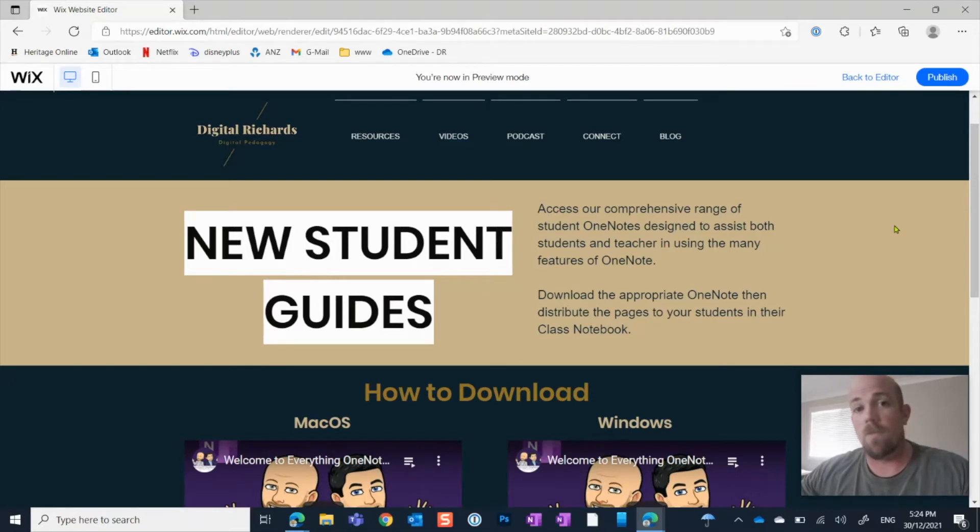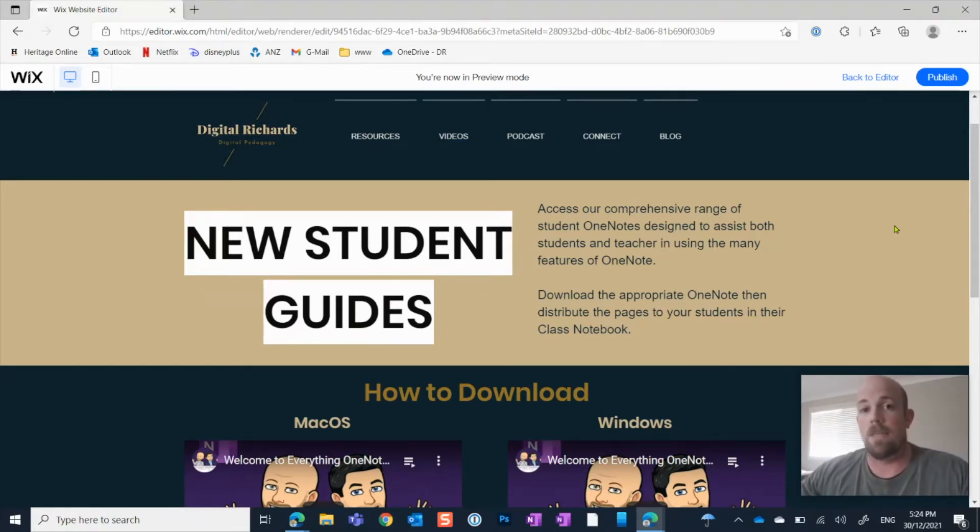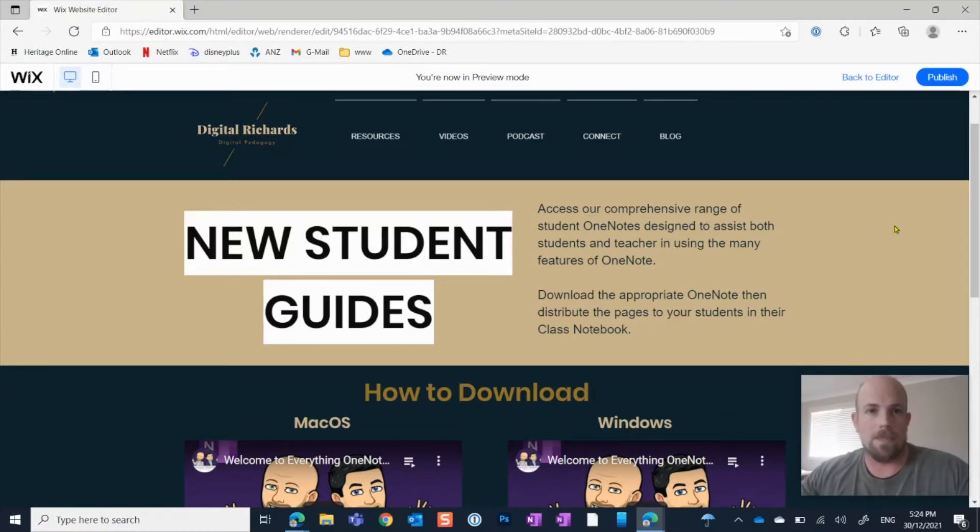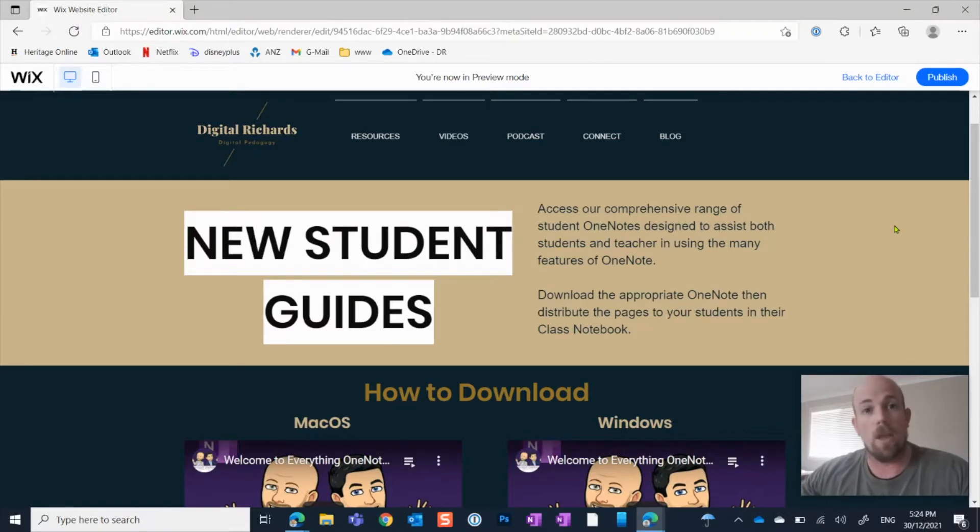Okay, so for this one, I'm actually going to show you how we would do it if you wanted to download our student guide, because it forms the same premise: someone has designed and created a OneNote, made it available to download, and you can have your own copy of it. But you need to know the steps to do it.